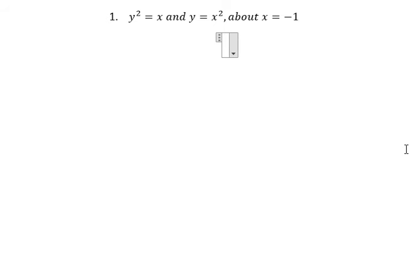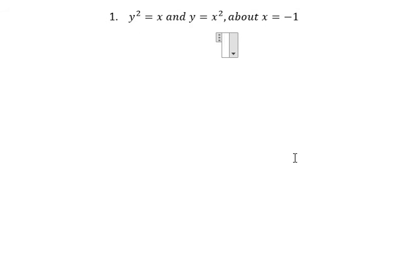Hello everybody. Today I will talk about calculus. The topic today is to find the volume of an object. We have y squared equal to x and y equals x to the power of 2, and the question is: what is the volume of the object that rotates around x equal to negative 1?